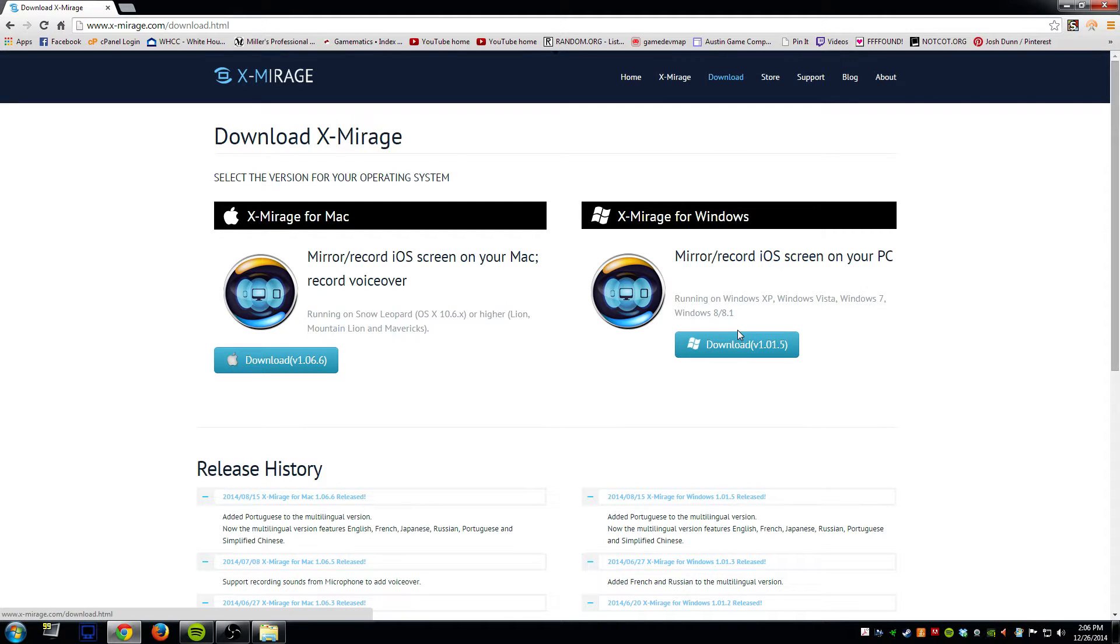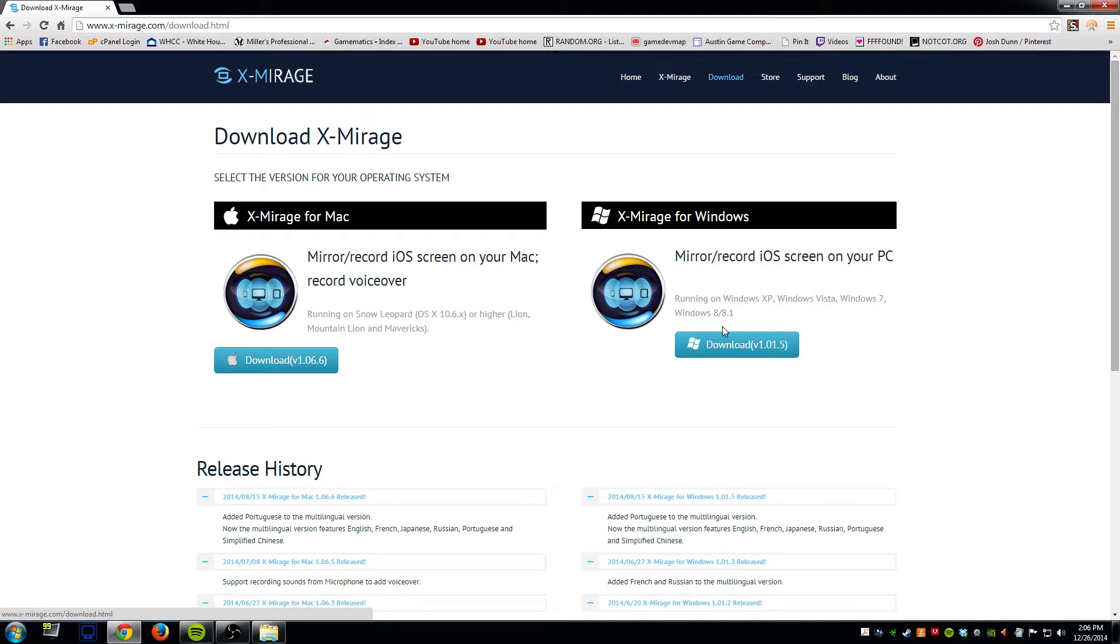There are a little bit of limitations with the trial version. You can't fully use the record feature for very long. You're kind of limited on time limits but it does give you at least an opportunity to try it before you actually have to buy.